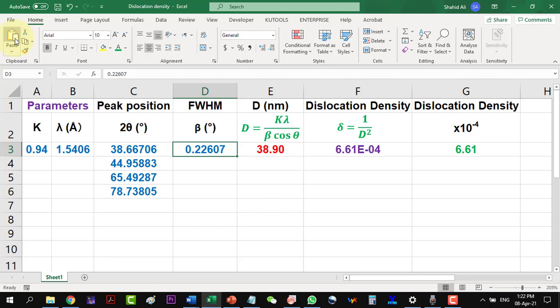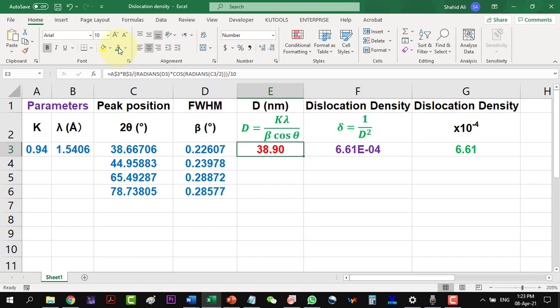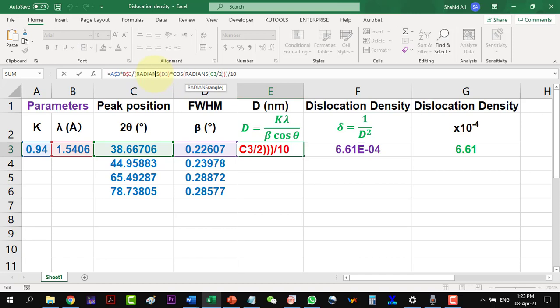Now we can calculate the crystallite size with the help of Scherrer equation. In this equation, I can see that K and lambda are being multiplied. I will have to convert the beta values in radians, which are in degrees by default.